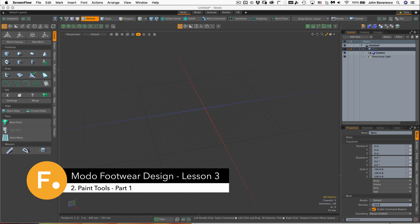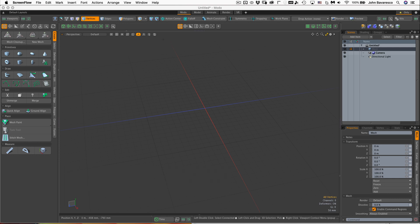Before we start painting on our shoe, I wanted to take a few moments to introduce you to some of the painting tools that Moto has to offer.